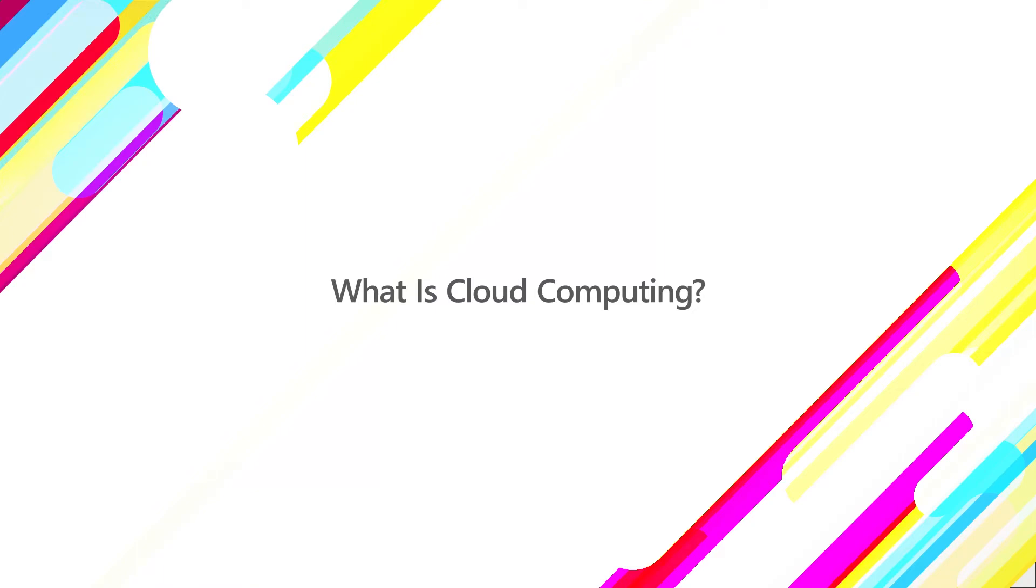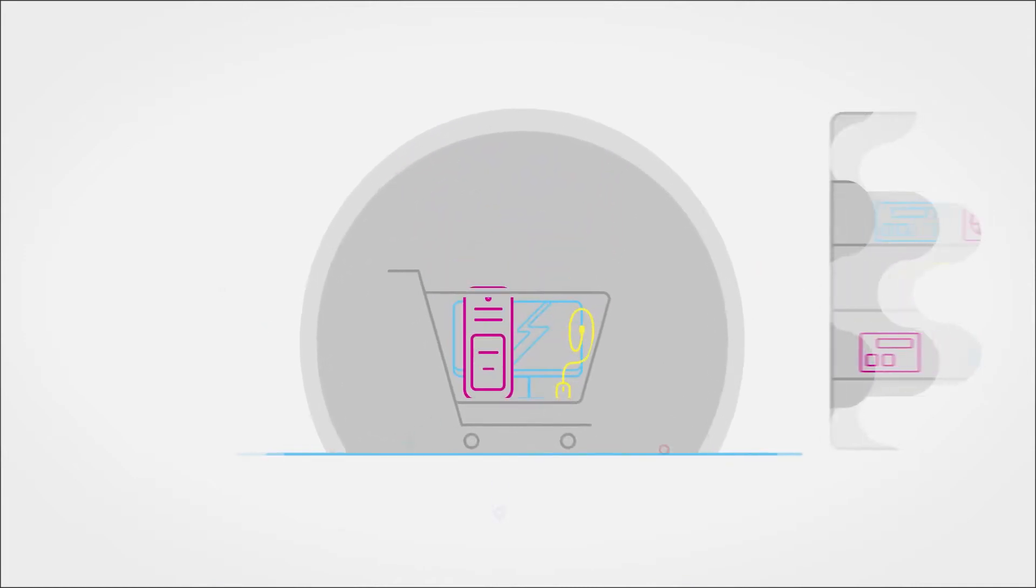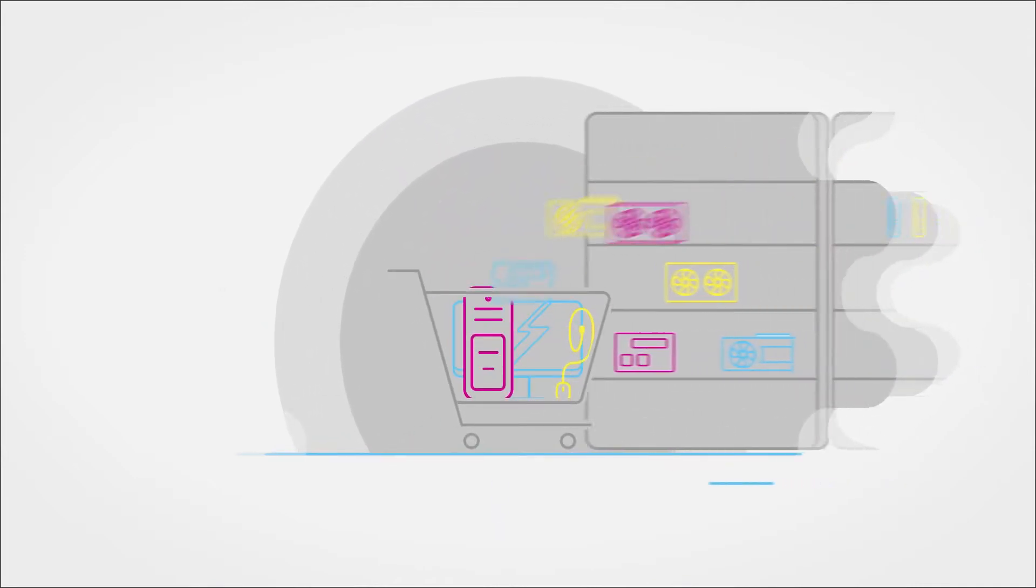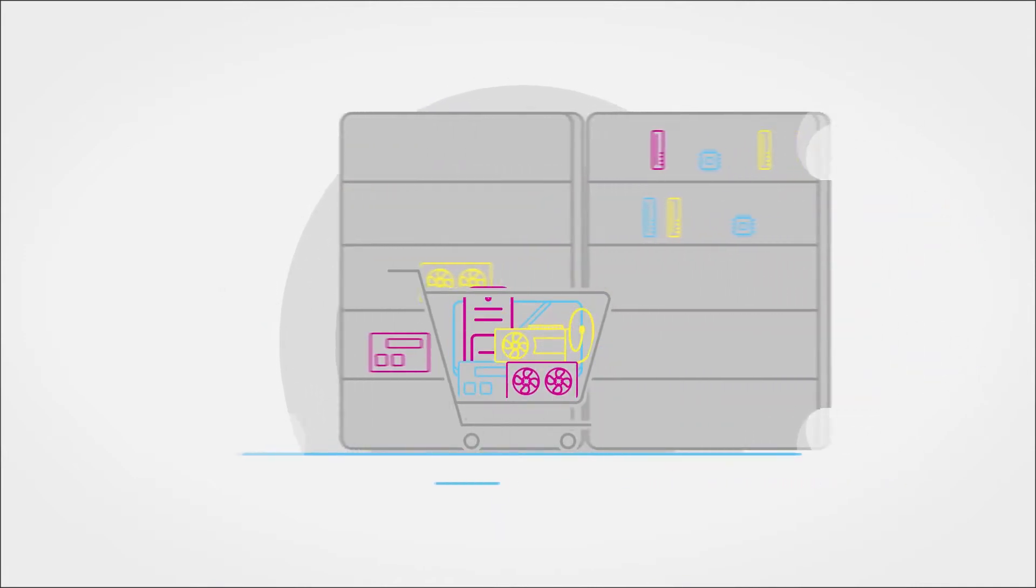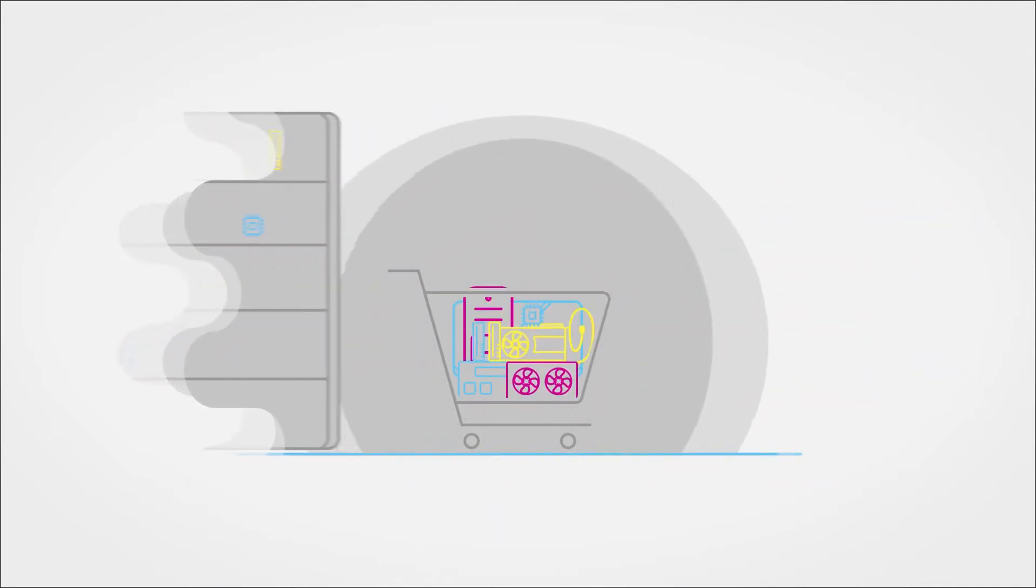What is cloud computing? Just like when you shop for your own computer, cloud computing lets you choose the power and features you need to run your software.